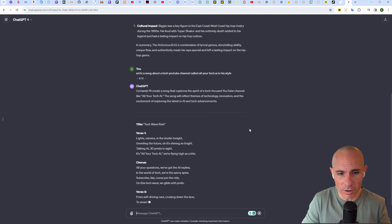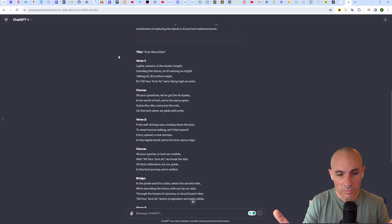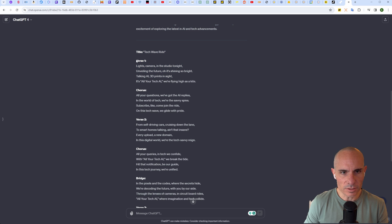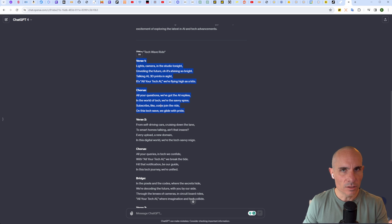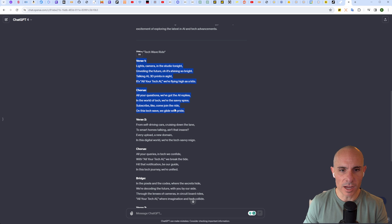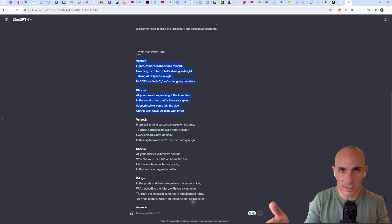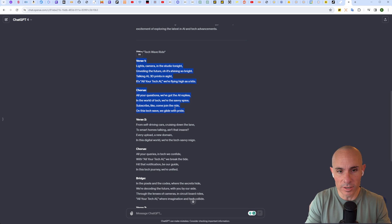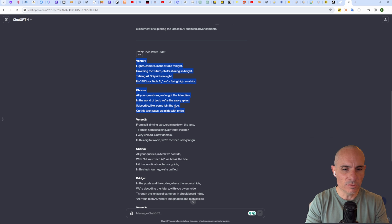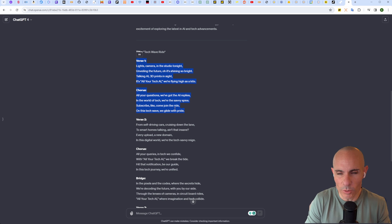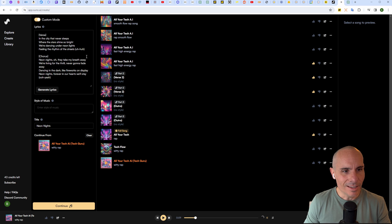All right, cool. There's our song. What we can do is take these verses and copy the first verse and the chorus. You don't want to copy the entire thing in one shot because Suno AI can only make a few seconds of audio at a time. If you pasted this entire thing in there, it'd just get broken up.